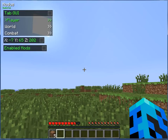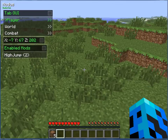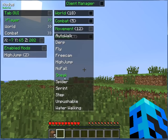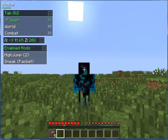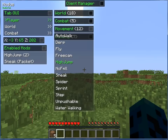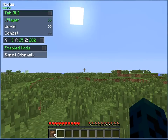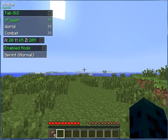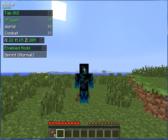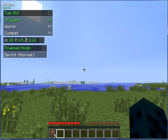Free Cam doesn't enable high jump — cool. Sneak — you'll always be sneaking, you can't see that either. Spider, Sprint — we've got always sprinting. As you can see you're always sprinting.